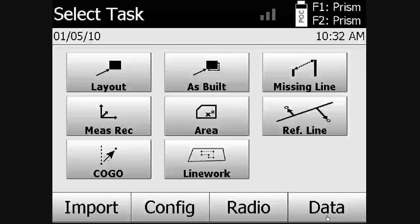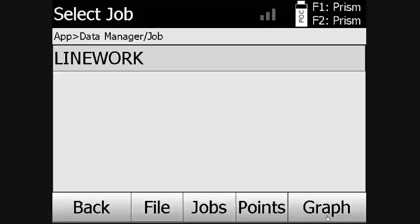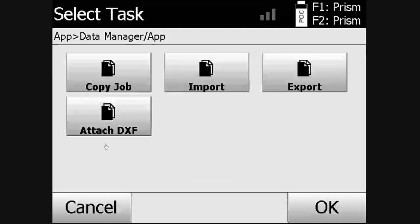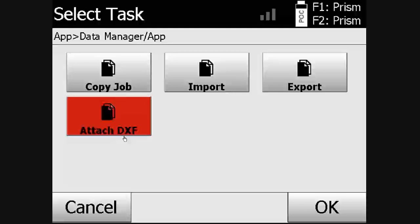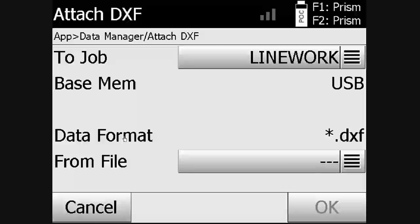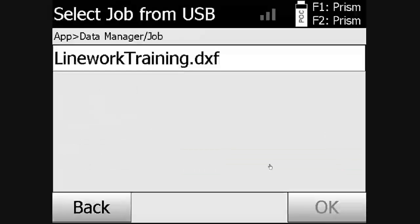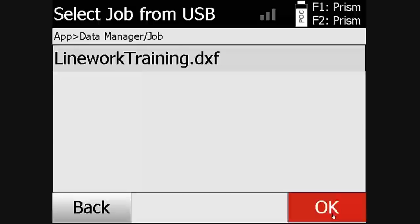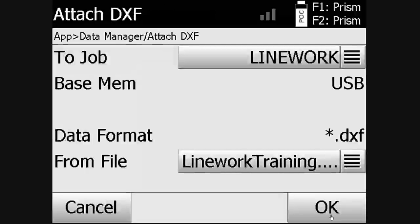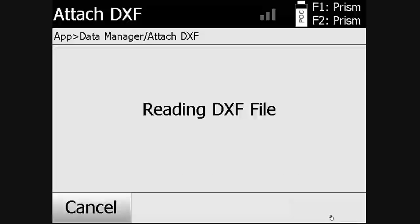The user will select Data, File, Attach, DXF. We will attach it to the LineWork job coming from the USB, select that job, click OK, and click OK again.